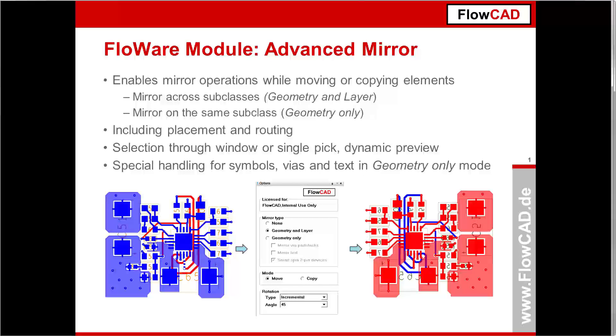The use model is completely interactive. Selectable elements can be specified through a fine filter. Selection itself can be performed through single pick, window drag, or even temp group operations. The context menu gives you the ability to rotate the whole structure while attached to cursor. A dynamic preview reflects the current settings. Special settings apply to symbols, vias, and texts in Geometry only mode.